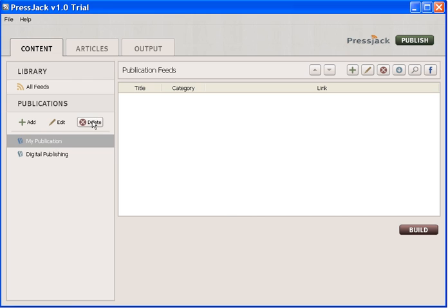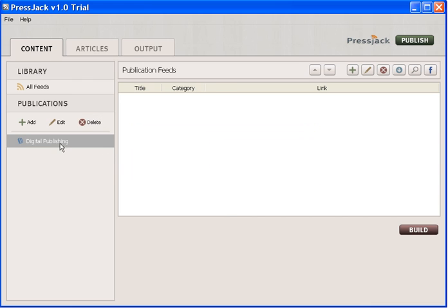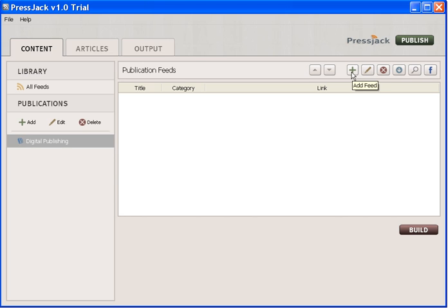We'll take away the sample one there. Now we need to say what needs to go into that digital publishing content - what is going to form my digital newspaper. I can either add the feed if I know the exact URL or if I'm not too sure I can search on the website.